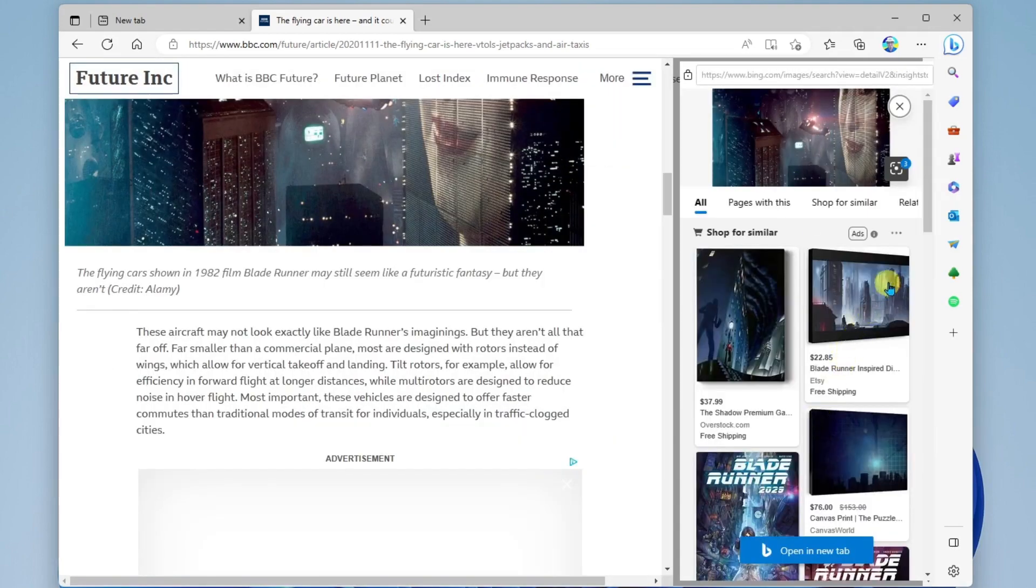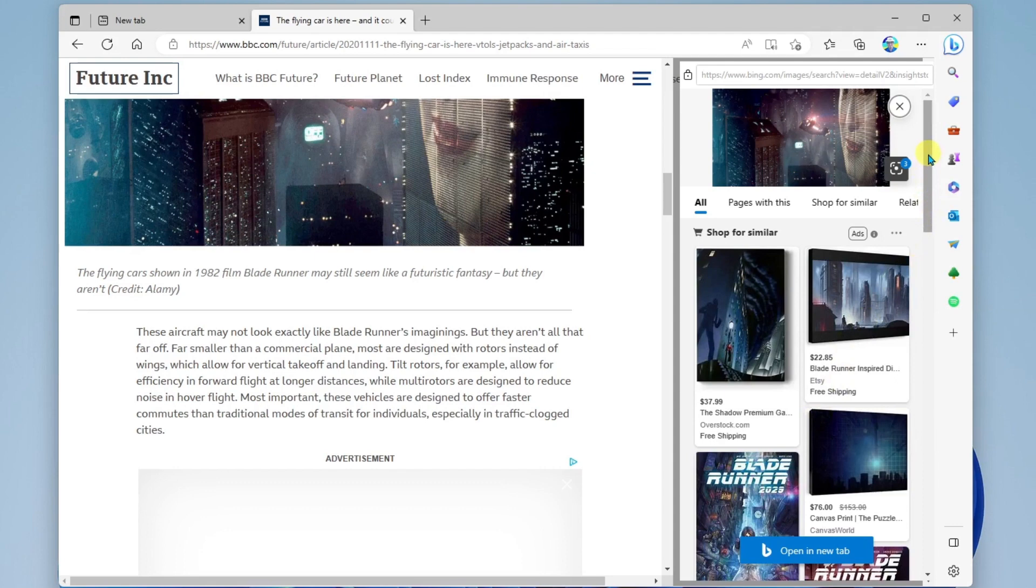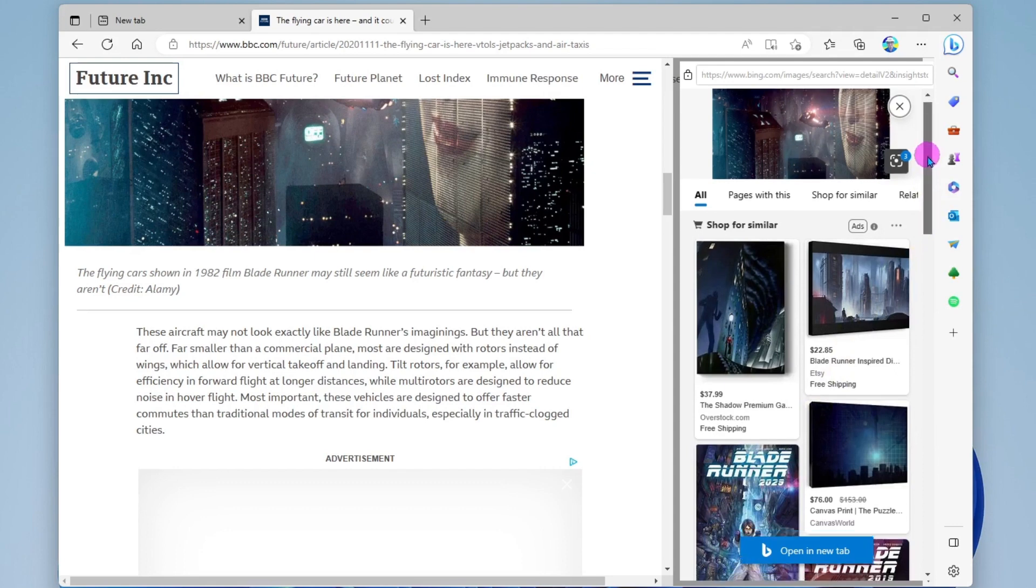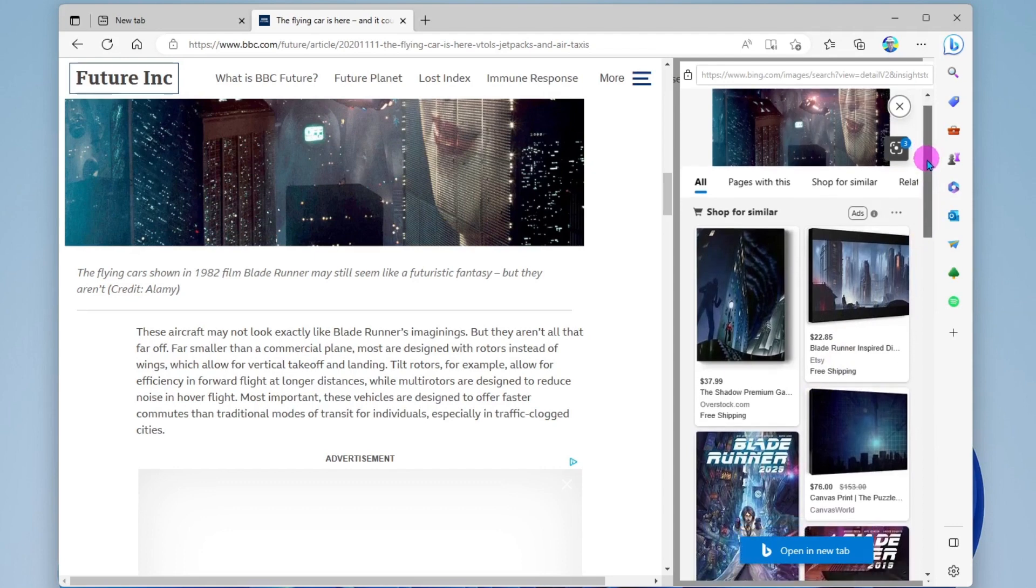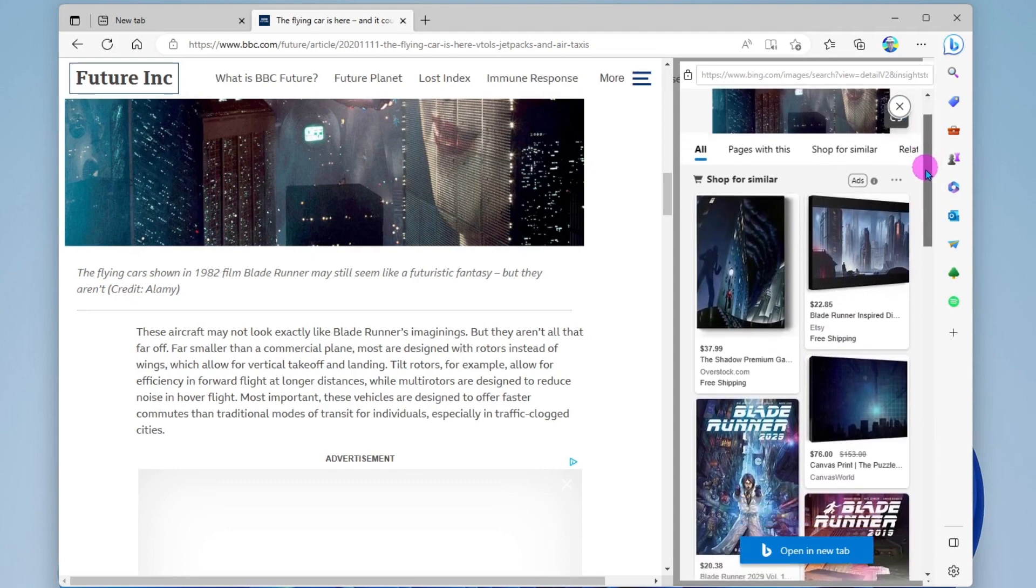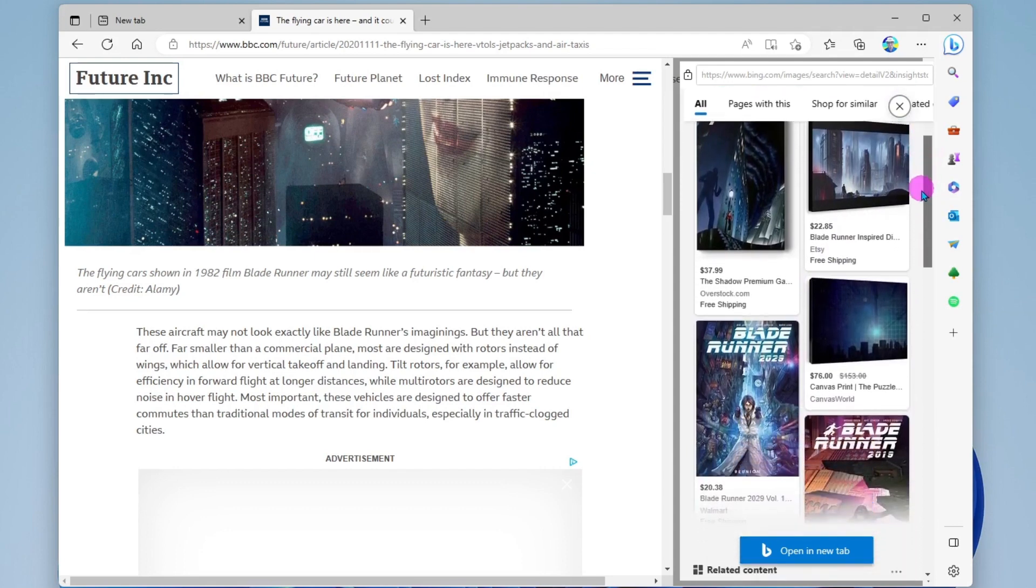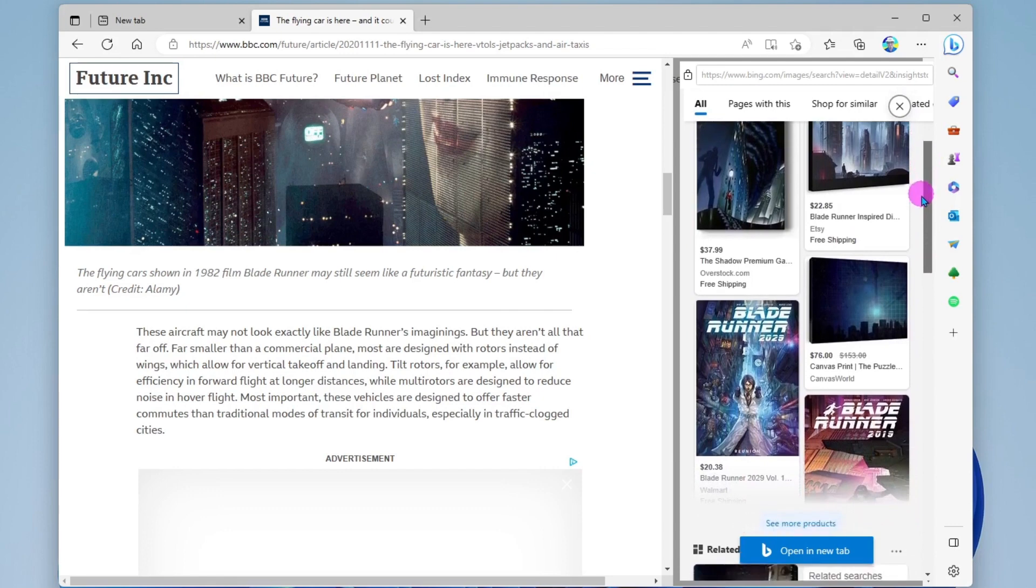Okay, when I click visual search, my sidebar is going to pop up on the right, and it's going to show me web results around this image.